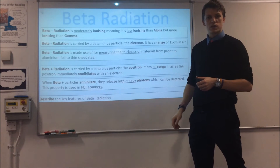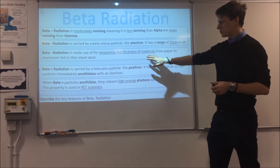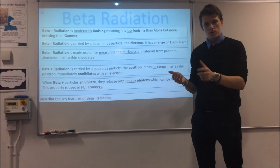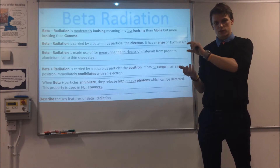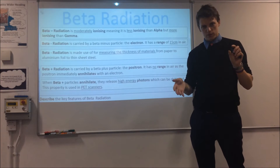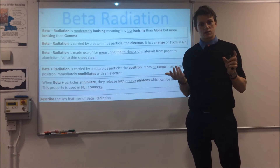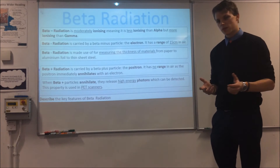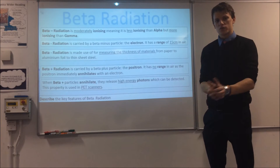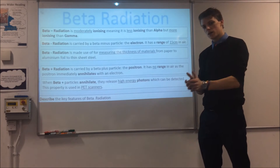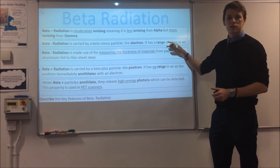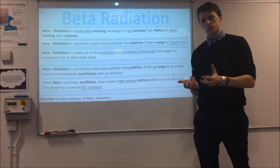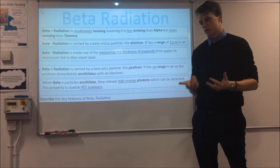In terms of uses, beta radiation is really good for measuring the thickness of materials — similar to how we used alpha in the smoke detector. If your material is too thick, a smaller amount of beta radiation gets through to your detector, telling you it's too thick. If too many particles get through, it tells you it's too thin. On the flip side, beta is slightly less ionising than alpha but more penetrating — it can get through thicker materials and more air — which makes it more dangerous because it can actually start to penetrate the skin.